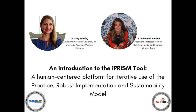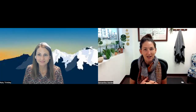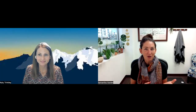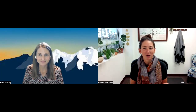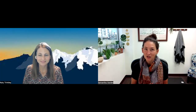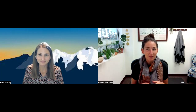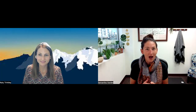Welcome. Thank you so much for being here. I'm Samantha Harden, one of the members of the REAM Consortium. Here today I am also going to be speaking with Dr. Katie Trinkley, who's going to speak to us about the development, utility, and outcomes of iPRISM.